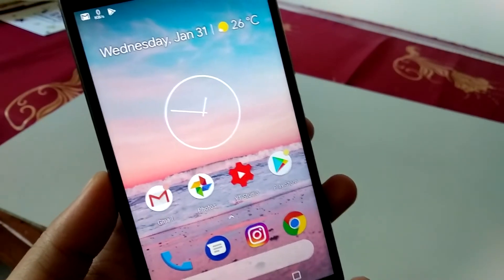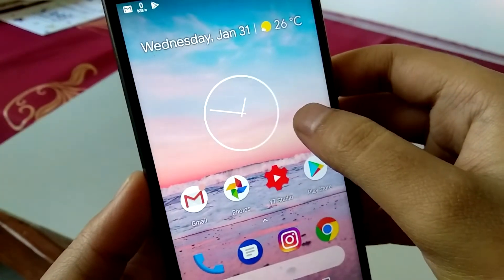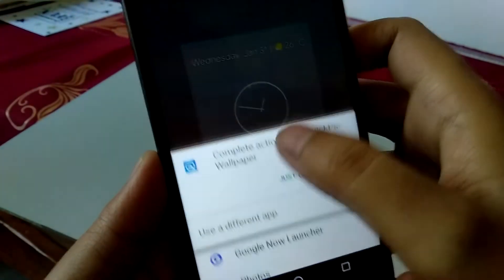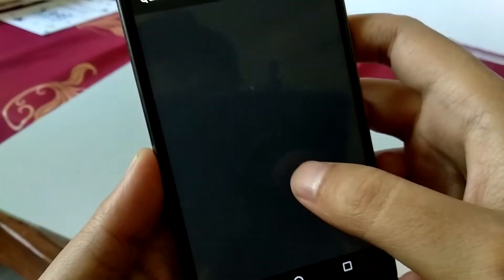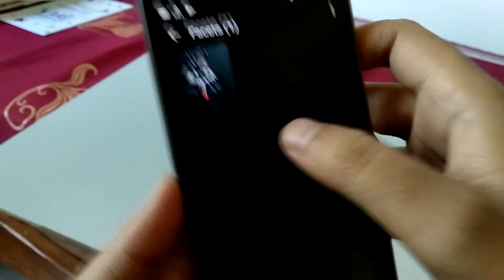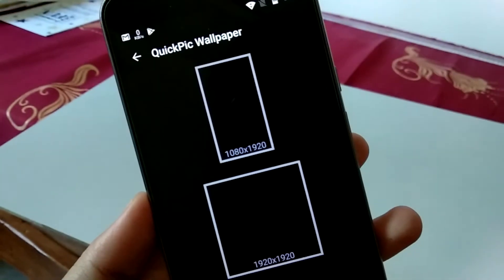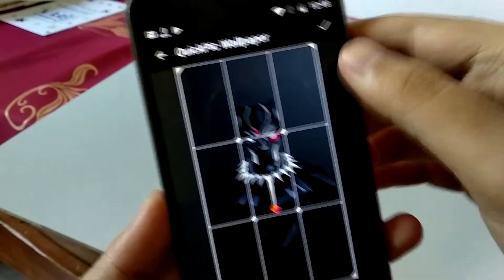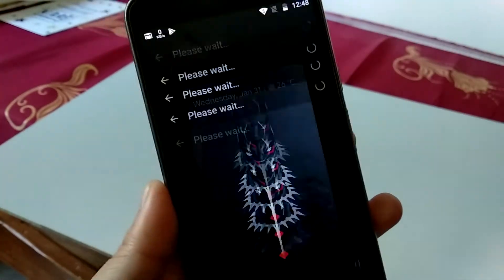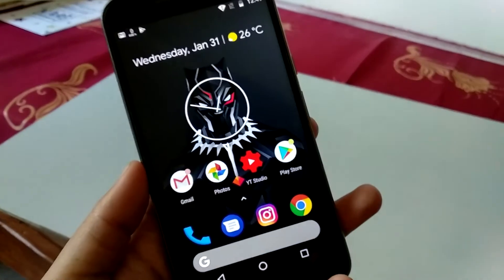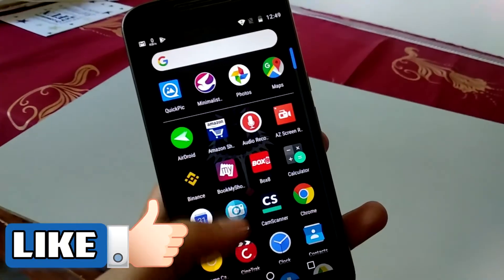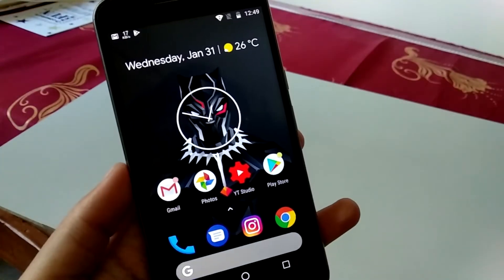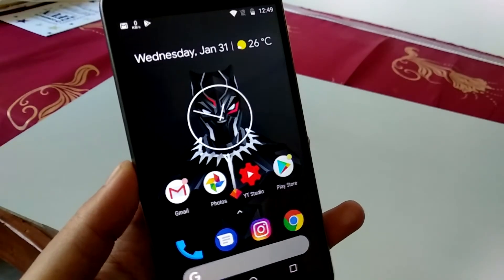Let me click on wallpaper and select a dark one. I'll select this dark wallpaper and set it at 1080 by 1920 resolution. Now it's applied — as you can see it's completely dark. When you open the app drawer now, it's completely transparent and matches the wallpaper you have set on your phone. That is one thing I really like about this launcher.